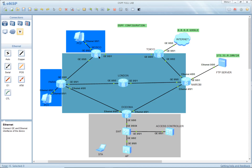Starting by defining OSPF: OSPF stands for Open Shortest Path First. This is a dynamic routing protocol. We have two types of routing protocols — dynamic and static. Static routing protocols are manually configured by the network administrator; you have to define manually the routes, next hop, and outgoing interface. The disadvantage of static routing is it doesn't adapt to topology changes.